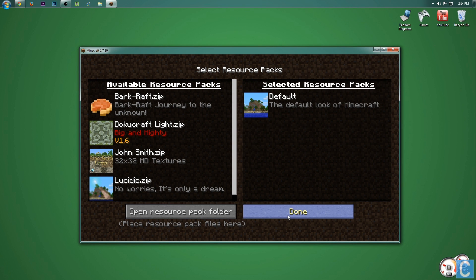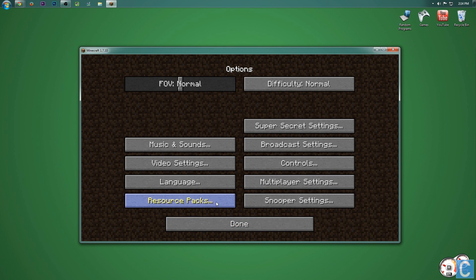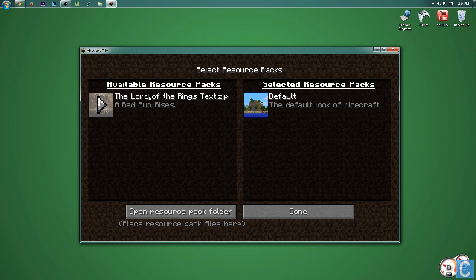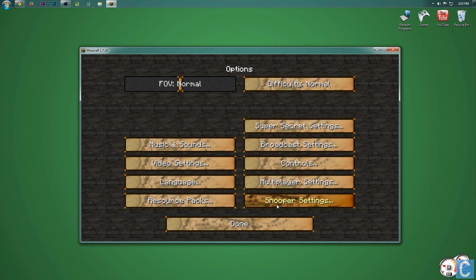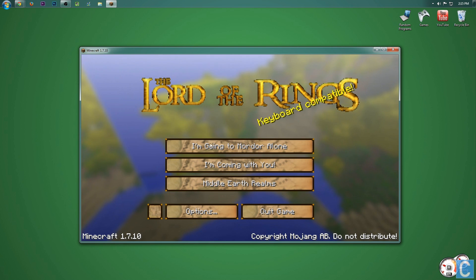After that, you can close out of that folder, click Done. It'll take a second, then go back into Resource Packs. As you can see, all the ones I deleted are gone and the Lord of the Rings texture pack is there. Go ahead and click the plus button, click Done, and it will update the texture pack.